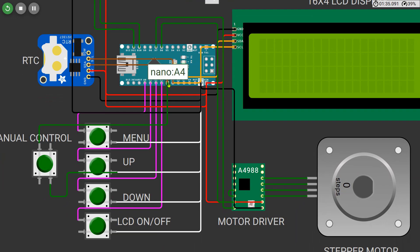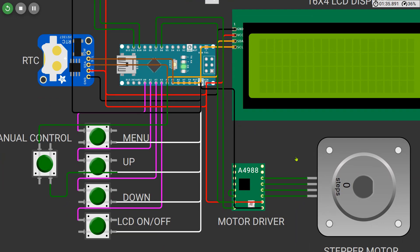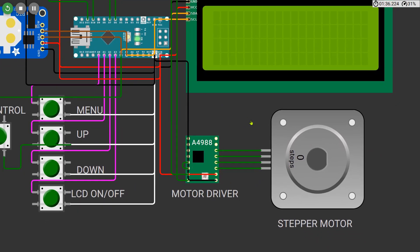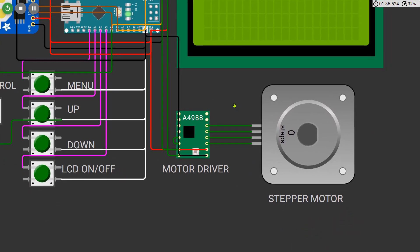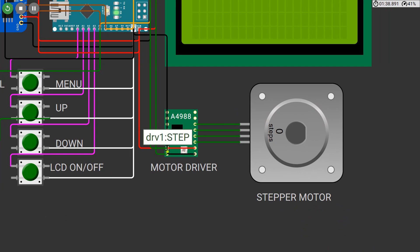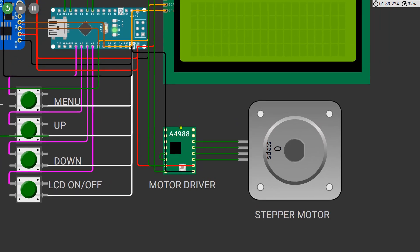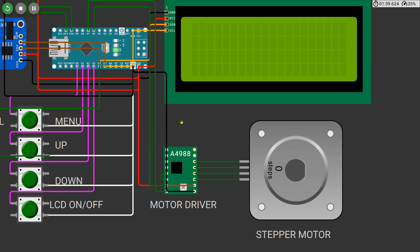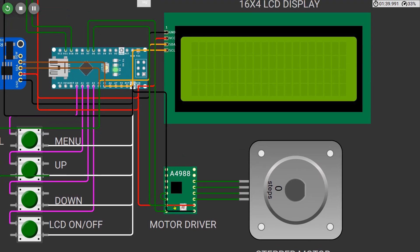To dispense food we've used a NEMA 17 stepper motor controlled through an A4988 stepper motor driver. The step pin of the driver is connected to pin D6 and the DIR pin is connected to D7. The motor gets its power supply externally and ground is shared with the Arduino.